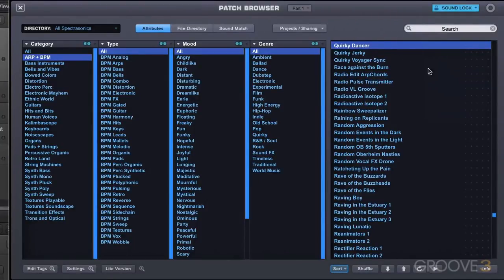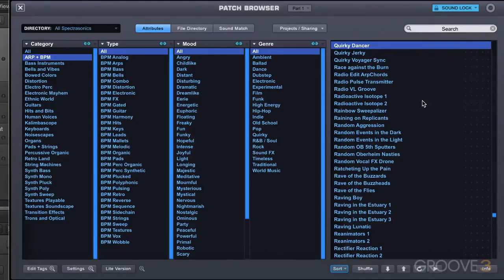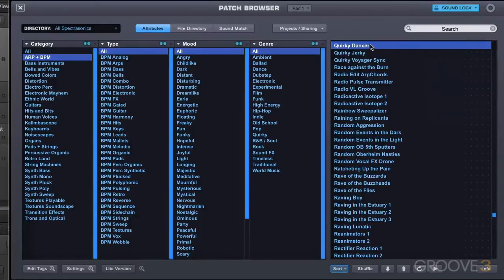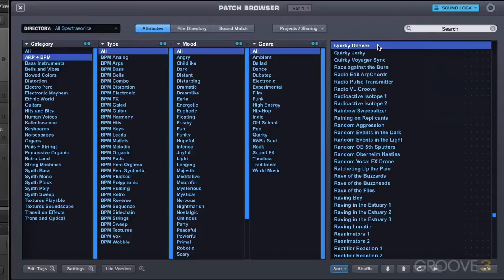This is another kind of way of what I like to think of as intelligent browsing where we're now changing patches but we're going to get sounds that are related to this not via sound match and tags but by locking in certain elements of the sound. With that in mind and those elements locked let's try some different patches.